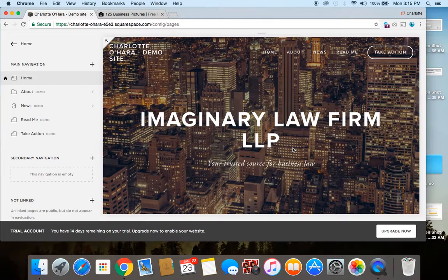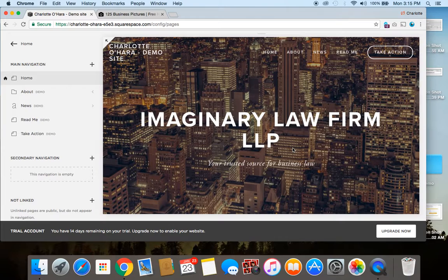Very simple to do, and it really packs a punch when you switch it out from the template default images. You really want to make your website your own.